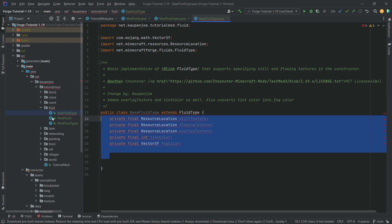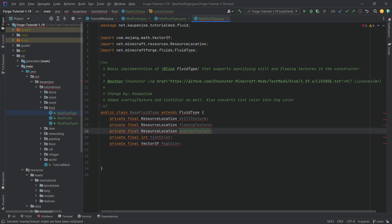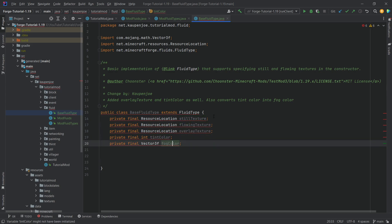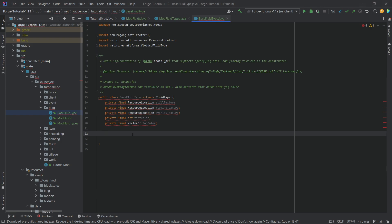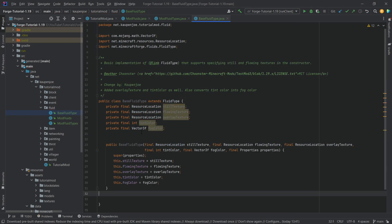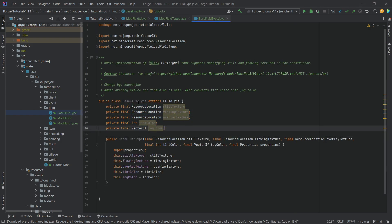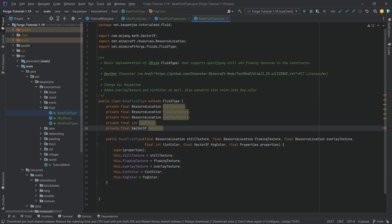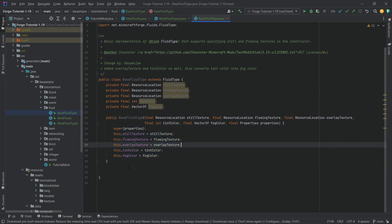We're going to copy over five different fields: the resource location for the still, the flowing, the overlay, as well as the tint color and the fog color. We'll also copy over the constructor, which gets all of the fields via the parameters and passes them into the constructor.